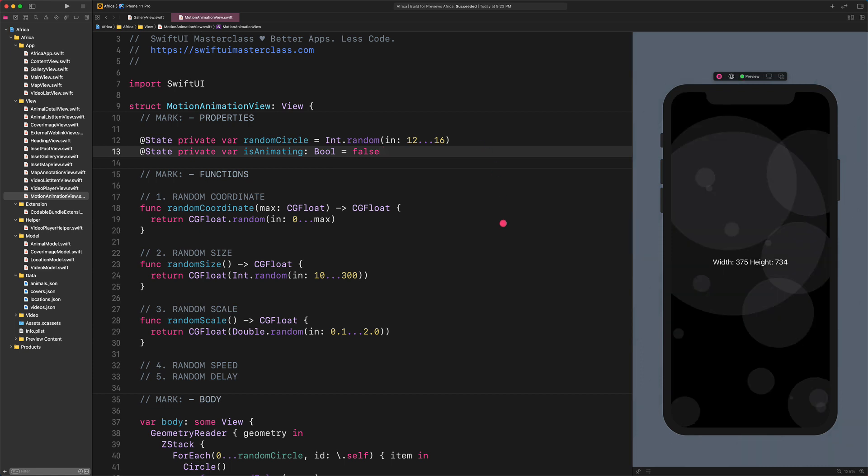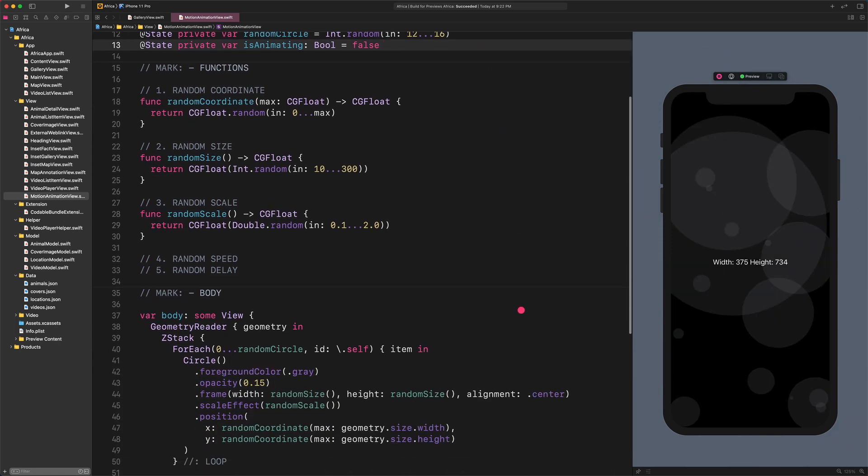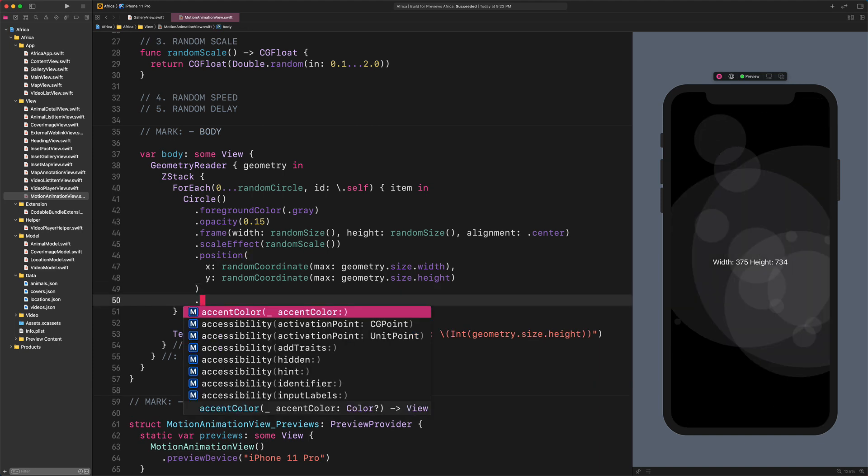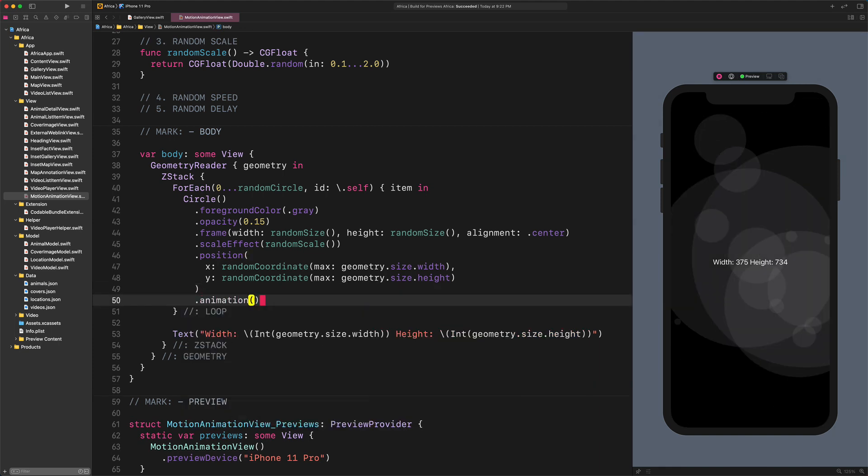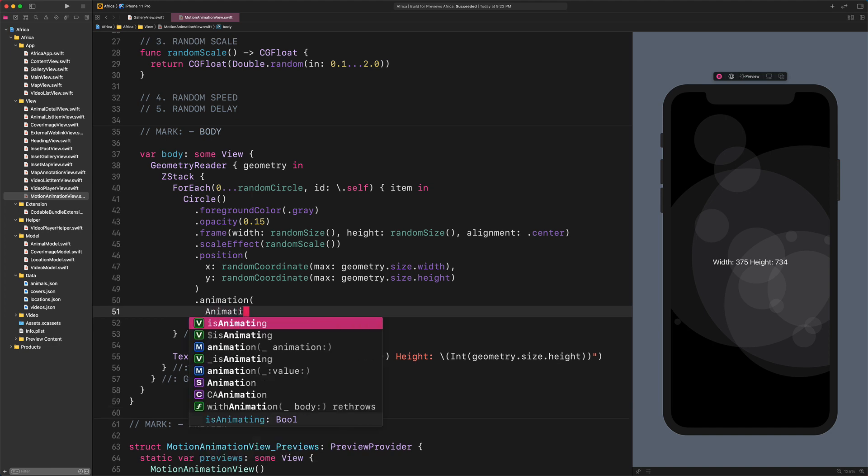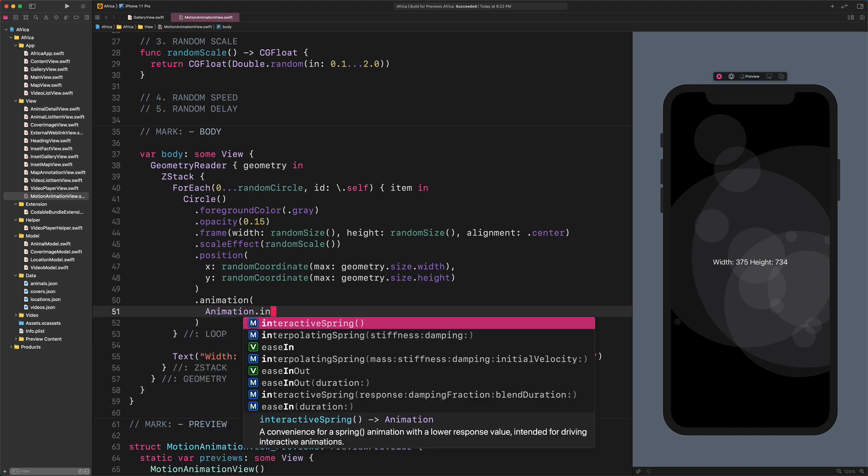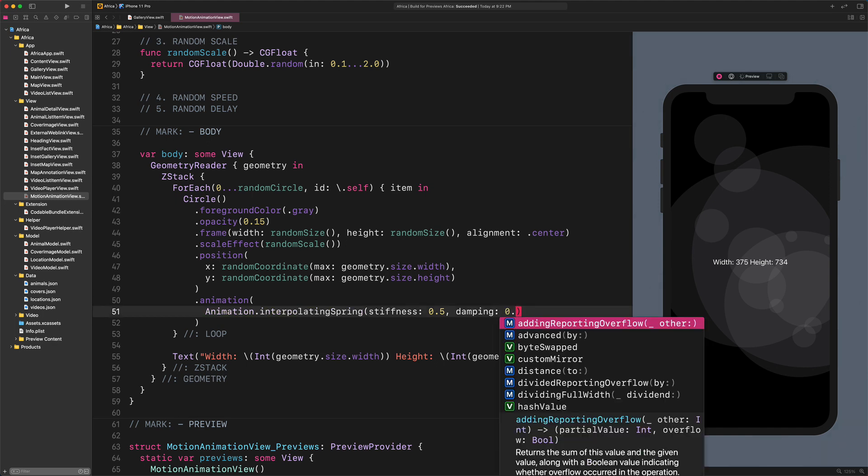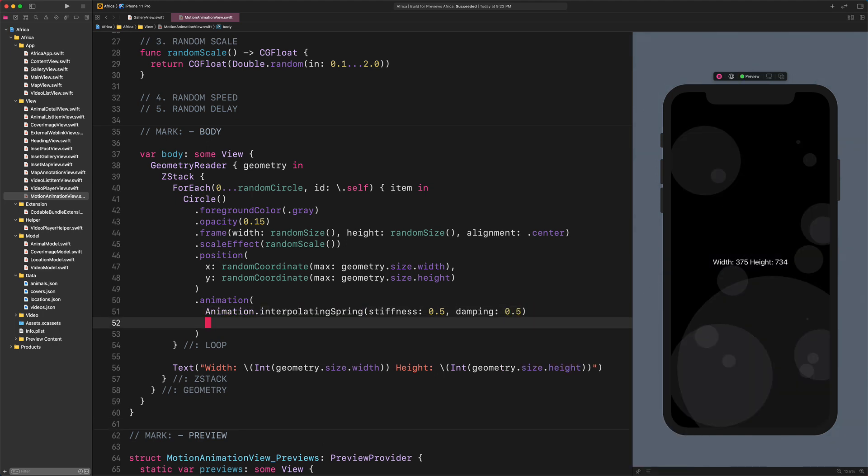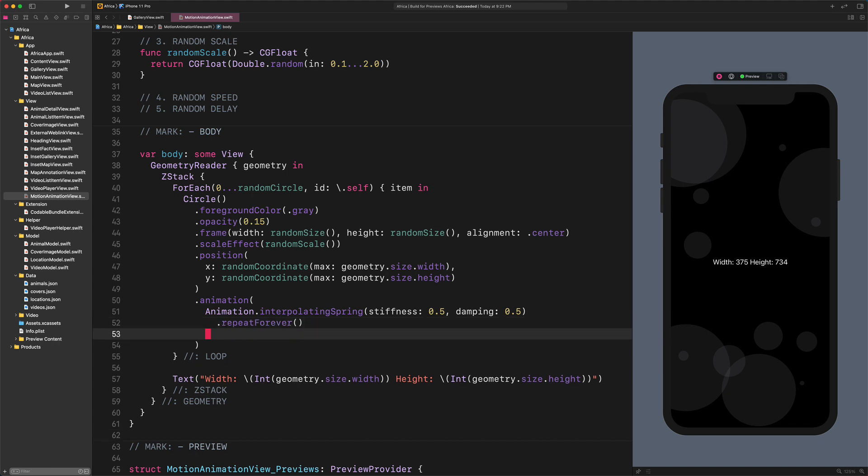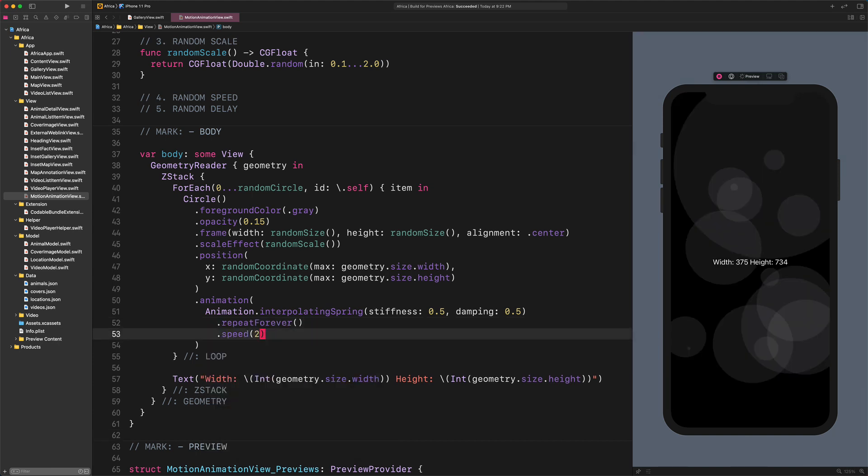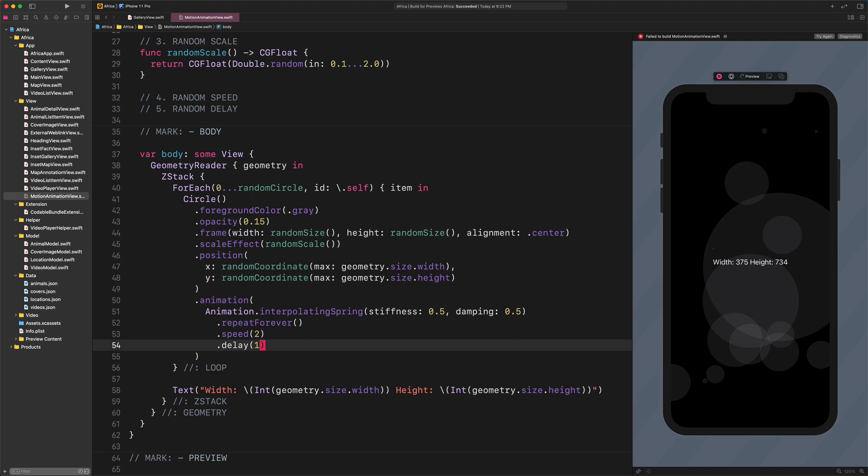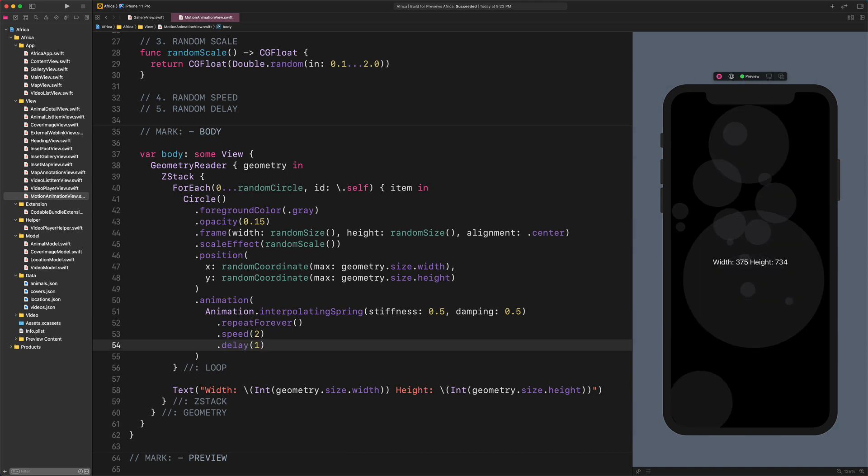Now, navigate to the end of the circle and add a new animation modifier to it. Animation .Interpolating Spring Stiffness 0.5 Damping 0.5, Repeat Forever, Speed 2, Delay 1. As you can see, we added an Interpolation Spring animation to the circle, with three additional modifiers such as Repeat Forever, Speed and Delay. Those modifiers are self-explanatory in my opinion. The only thing to do now is to start this animation each time on appearing.